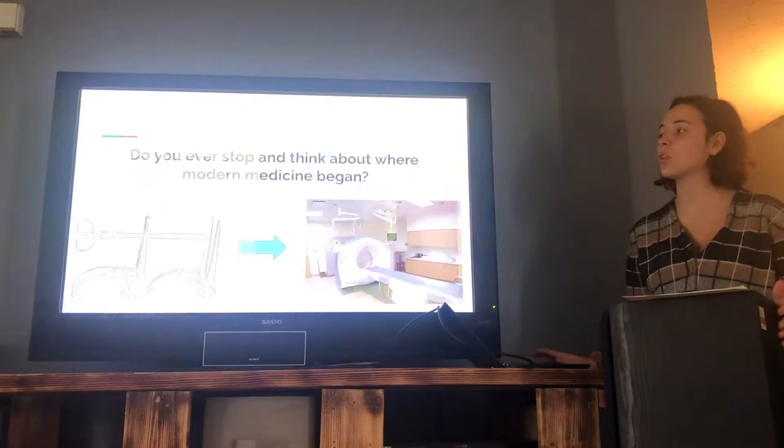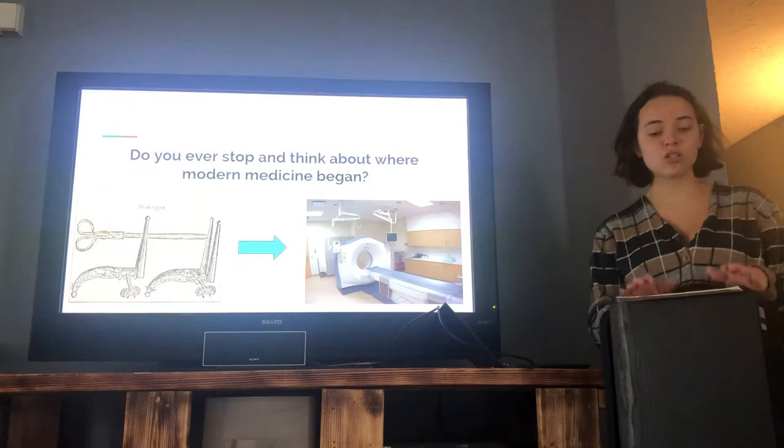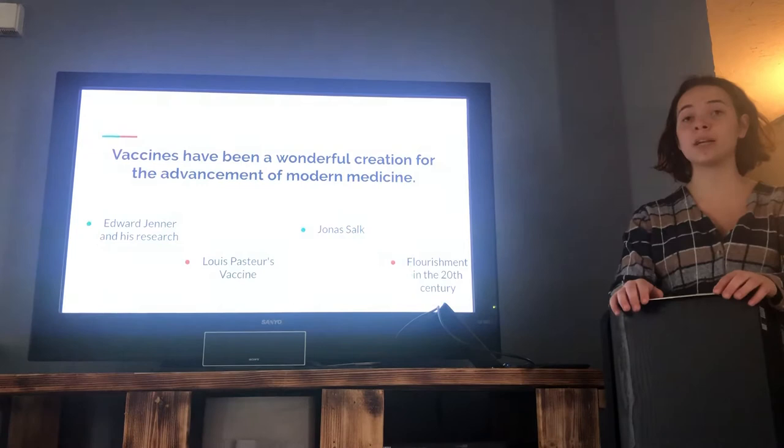Do you ever stop and think about where modern medicine began? Vaccines have been essential to modern medicine since their creation in the late 1700s. From the invention of the first vaccine, so much has been learned about viruses, and this has had an amazing effect on medicine and everyone. To this day, vaccines have been a wonderful creation for the advancement of modern medicine.